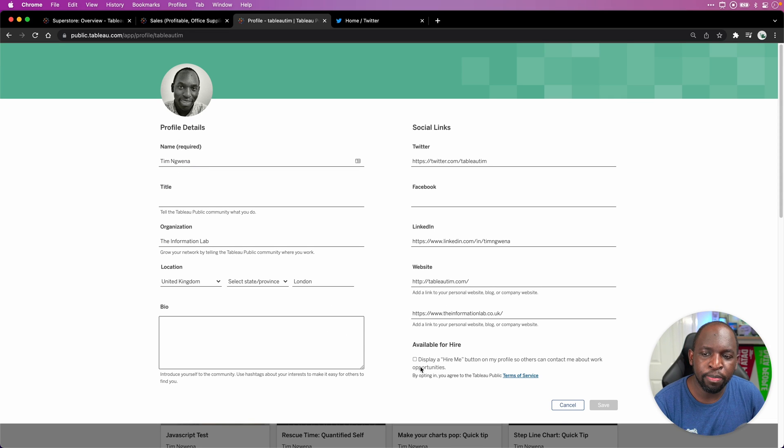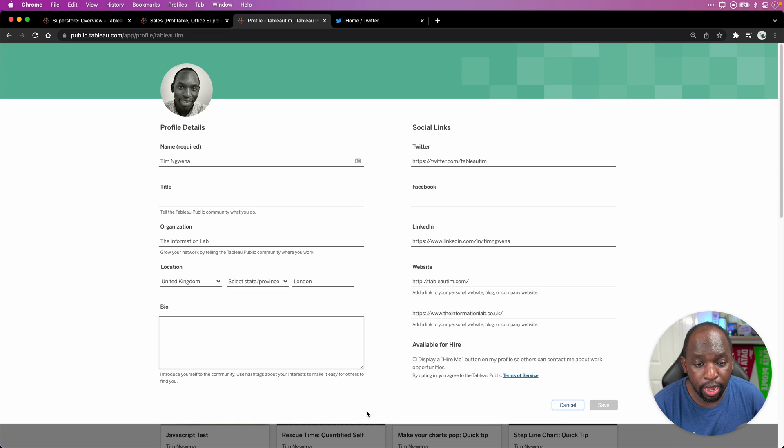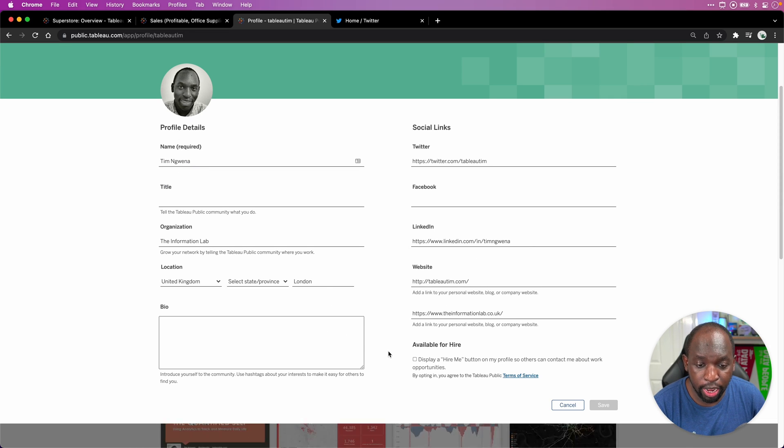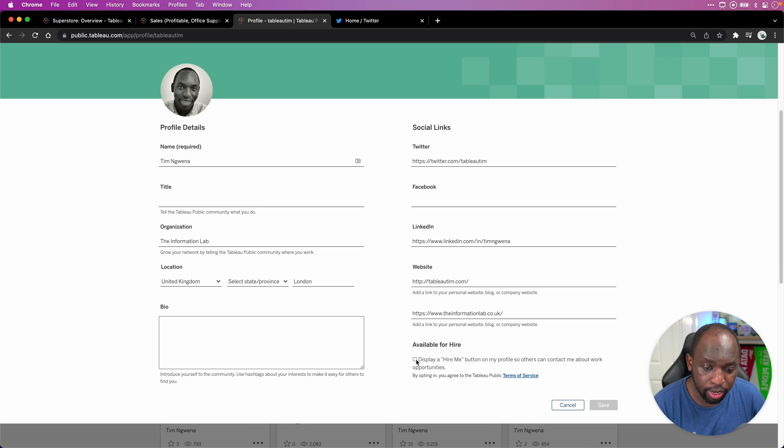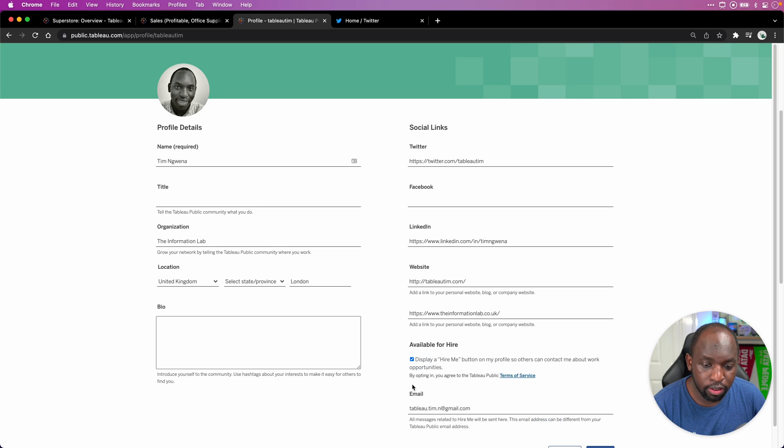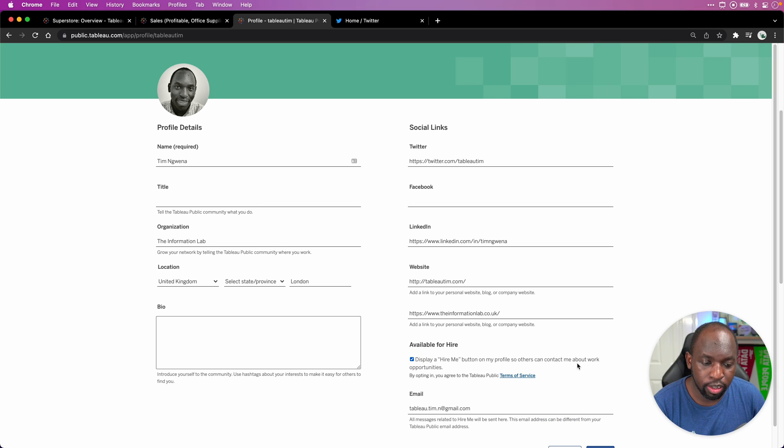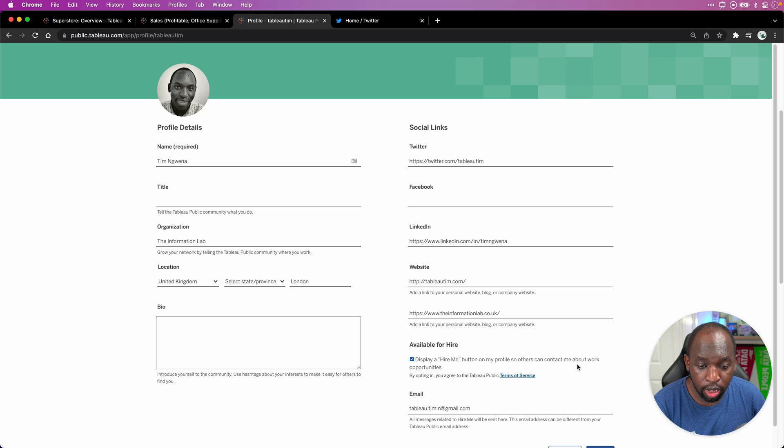If I click Edit Profile, you'll see that your profile comes up here on this page. And you can actually go down here to this little button. And it says display a Hire Me button on my profile so others can contact me about work opportunities in the future.